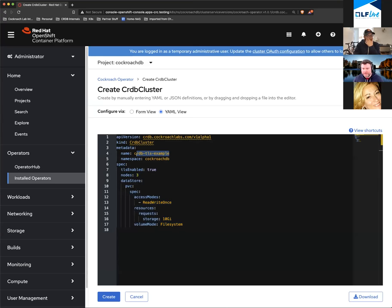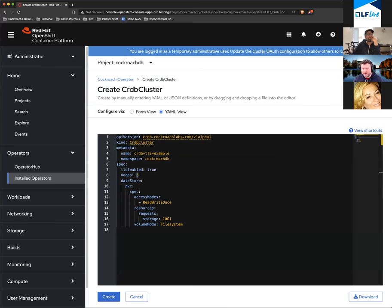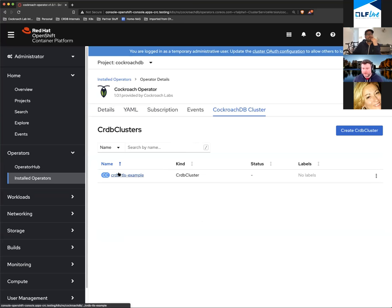We're naming the CR 'CRDB TLS example.' It's going to have TLS enabled, so it will be set up with encryption. We're going to spin up three nodes in this OpenShift environment and each of them is going to have 10 gigs of storage. We're going to go ahead and create this — over the next 90 seconds or so it's going to install the database for us.